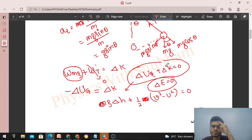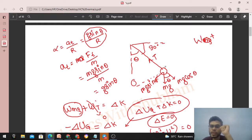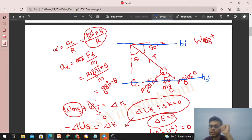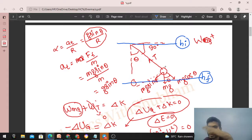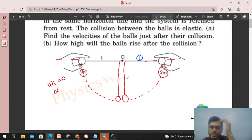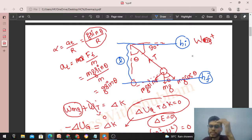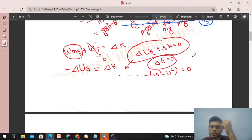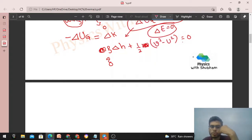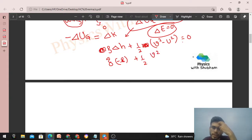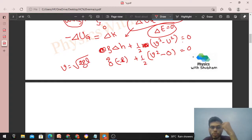So: mg·Δh + ½m(v² - 0²) = 0. Mass cancels out, confirming the speed is mass-independent. Delta h is h_final minus h_initial. The initial position is horizontal and the final position is vertical — the ball drops by a height equal to l, the string length. So Δh = -l. Substituting: g(-l) + ½v² = 0, giving v = √(2gl). Both balls have this same speed just before collision, but in opposite directions.